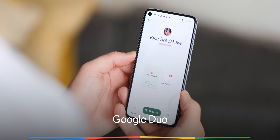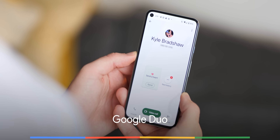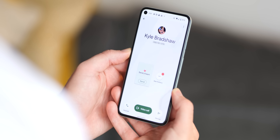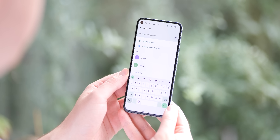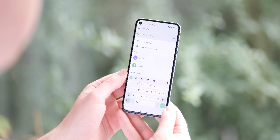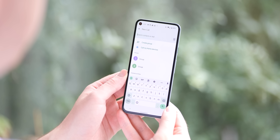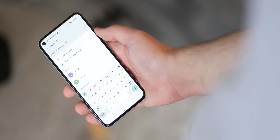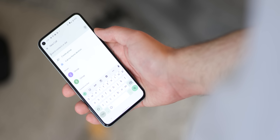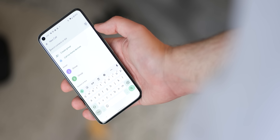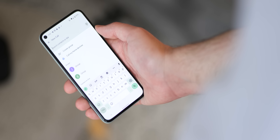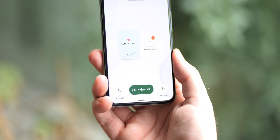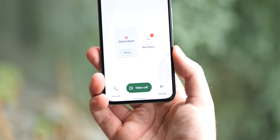The latest Duo update rolling out right now enables Material You support, which includes a number of changes to the app's core design. There's an updated search bar and a rounded square for the new call floating action button. Duo also uses wallpaper-based colours in accents to separate UI elements and even in text for some portions of the UI. For example, the create group and call my home devices options when starting a new call will adjust their colour based upon the overall theme. The in-call UI also changes the colour of the text based upon the same accent colour, though in our testing it does use lighter shades.